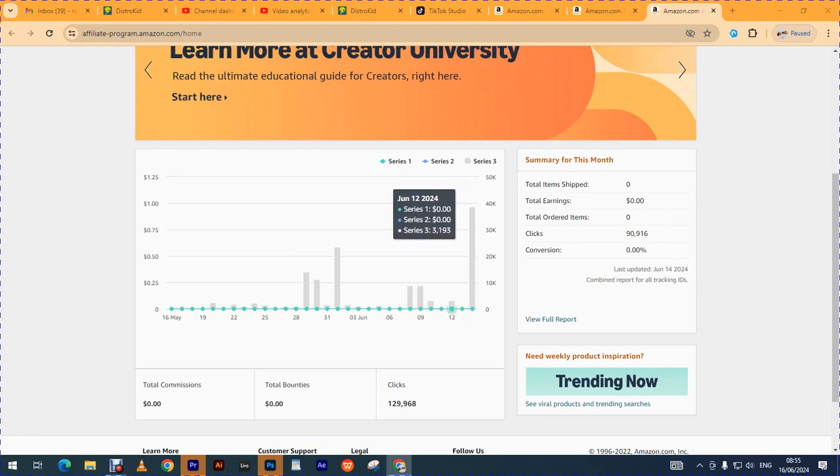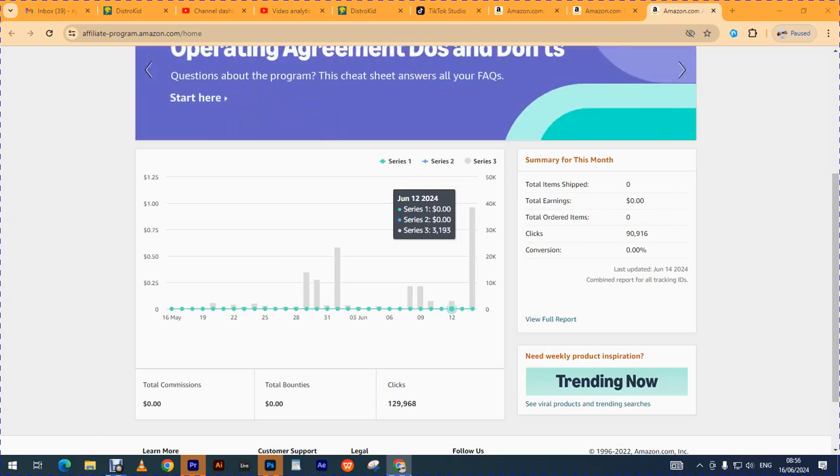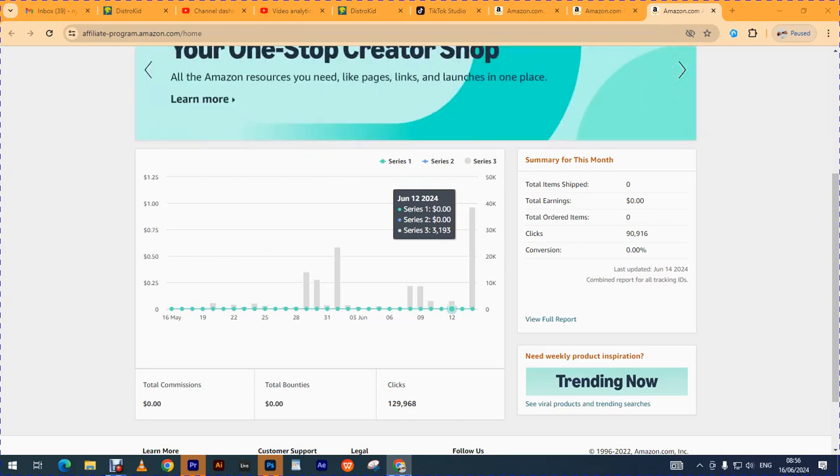...owner, songwriter, beat maker, or producer - endeavor to join Song Trust. Song Trust will help you collect your mechanical and performance royalties.